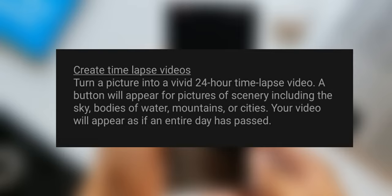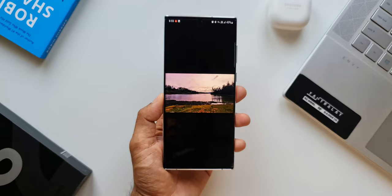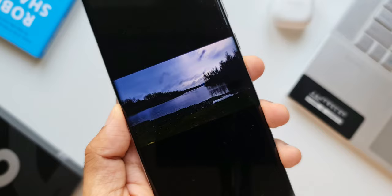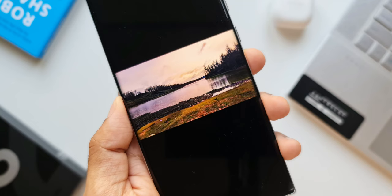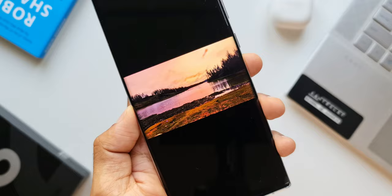Your video will appear as if an entire day has passed. This is of course how a time-lapse video works, but the interesting thing here is that a still image can be converted into a 24-hour time-lapse video. The feature sounds fantastic, but let's see whether this works properly or not.